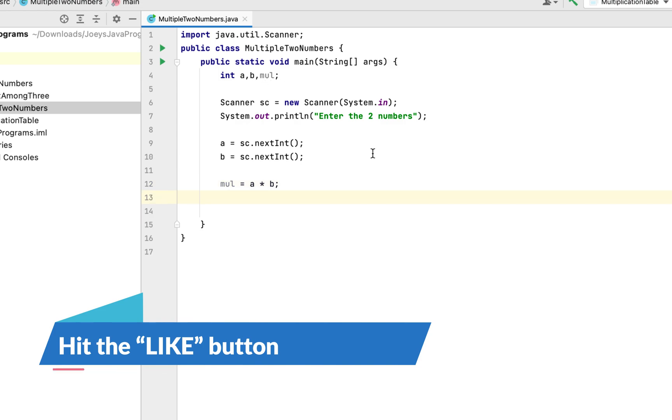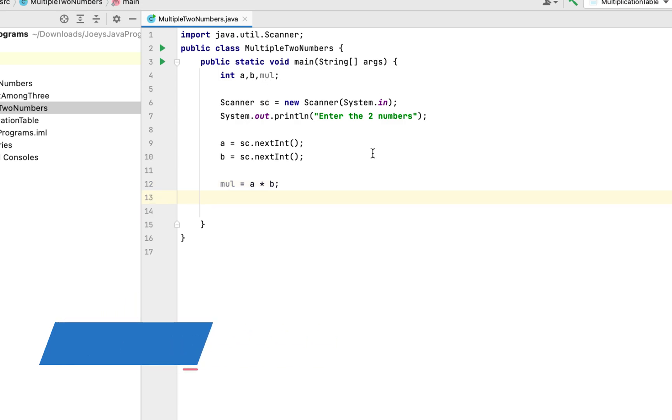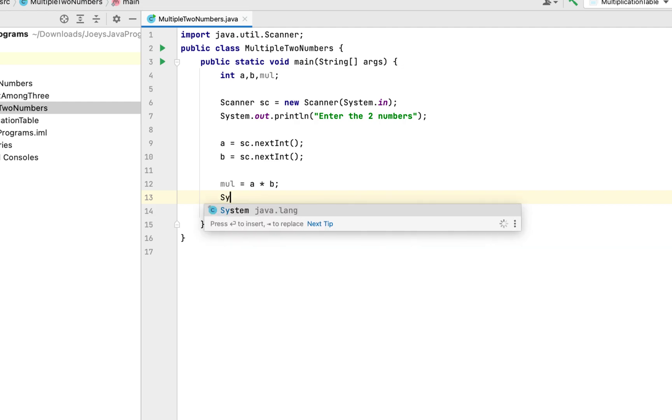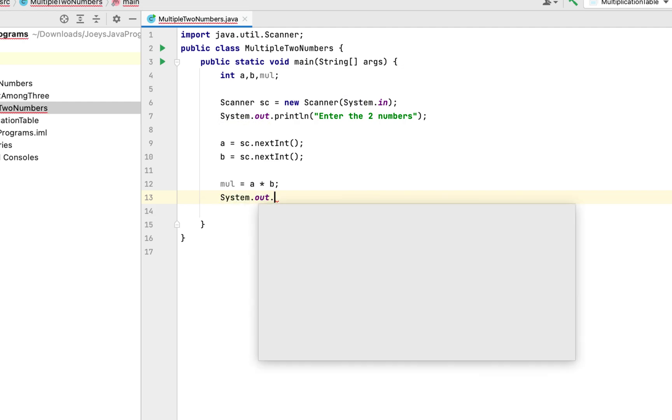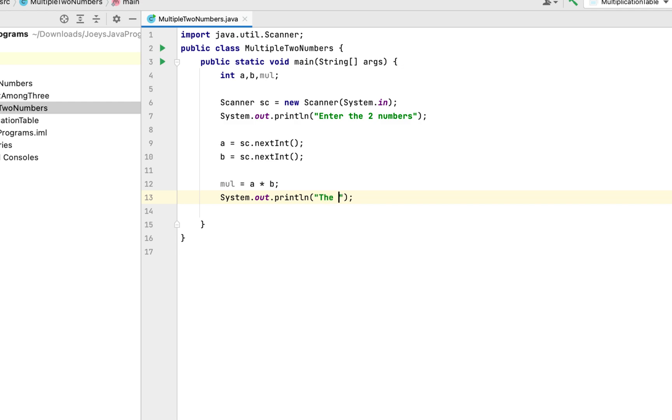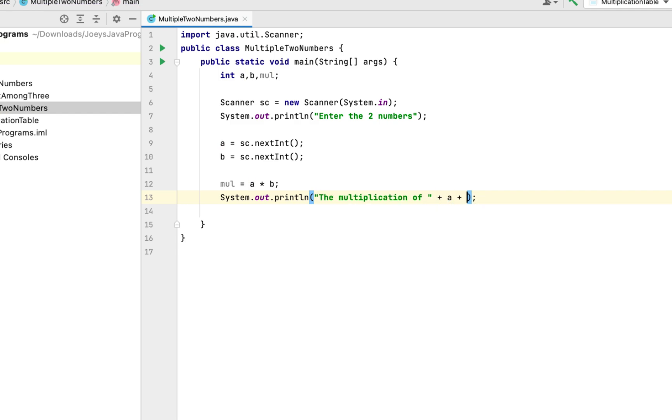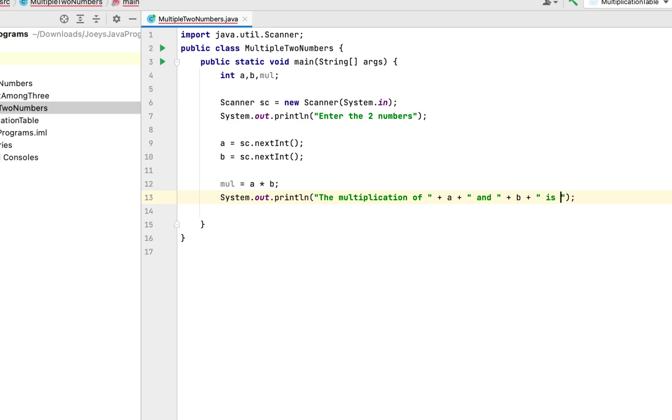Finally we are going to display the result of the variable mul. So we are going to write System.out.println and we are going to write it in style. So it will be 'The multiplication of' concatenation operator a concatenation operator 'and' concatenation operator b concatenation operator 'is' concatenation operator mul. This is going to print the multiplication.